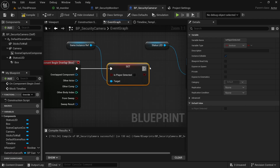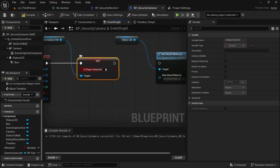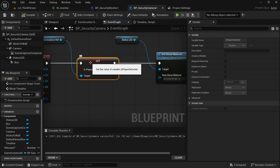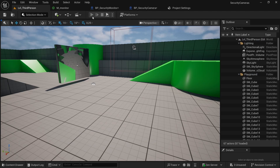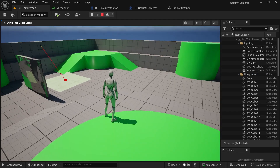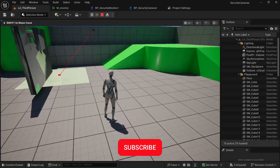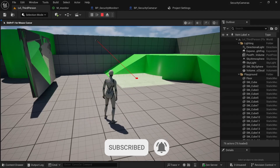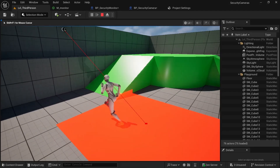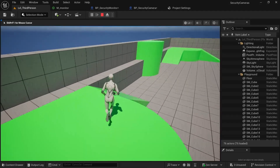We can use the 'is player detected' variable for an alert system, but we'll do that in another episode. In this episode we created this fantastic camera system. Thank you for watching — if you have problems comment below and I'll help you. Subscribe and bye bye!